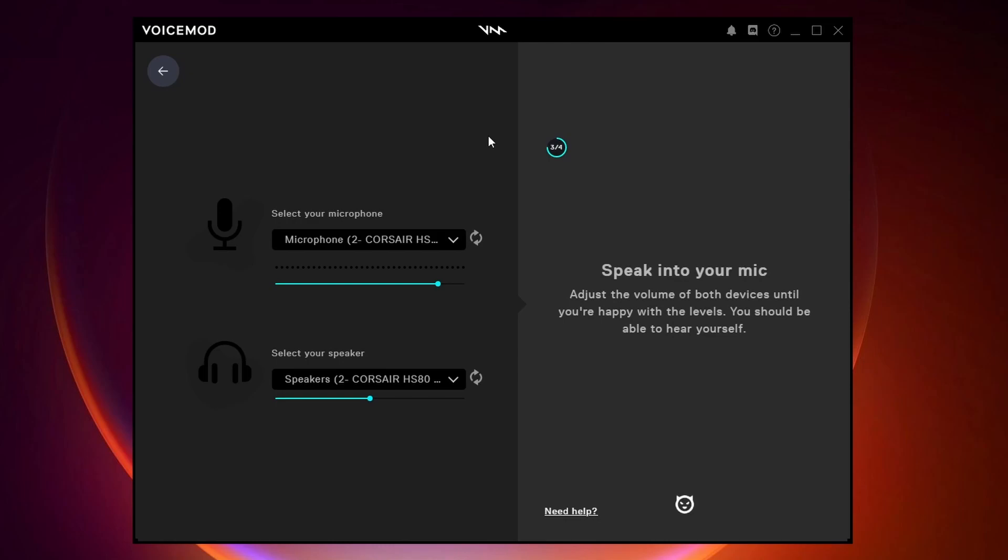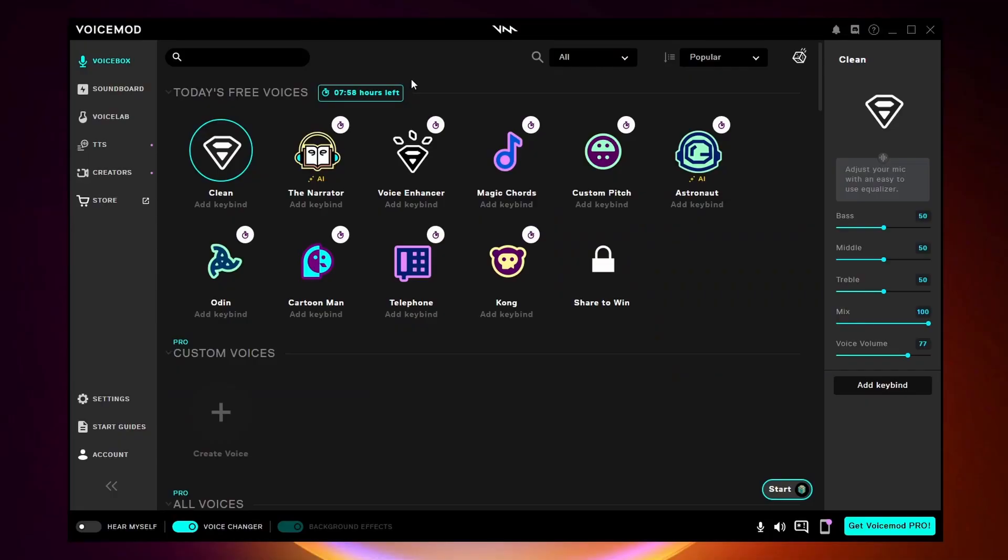During the process they're going to ask you for an input and output device. You want to select the ones that you use on Discord. When you open up VoiceMod for the first time it'll look something like this.